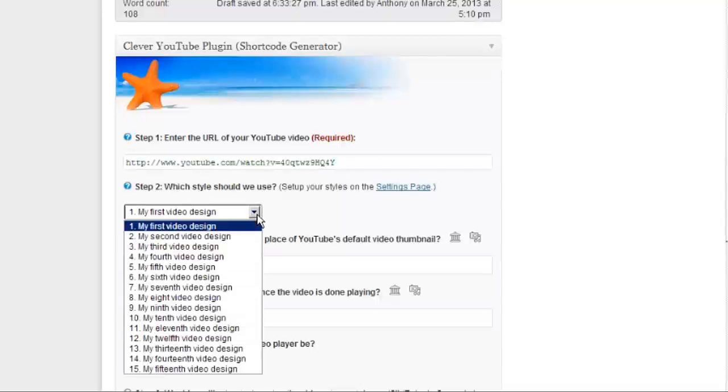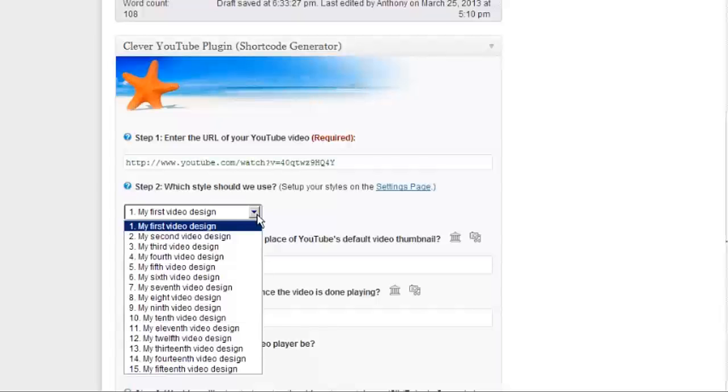you'll notice a little dropdown box which contains a list of video styles. Now, a video style is simply a set of display properties which will dictate how your video will look. It will specify things like the video size and play button color.